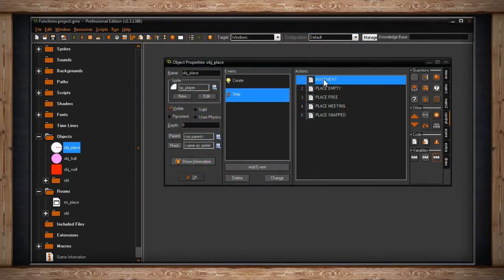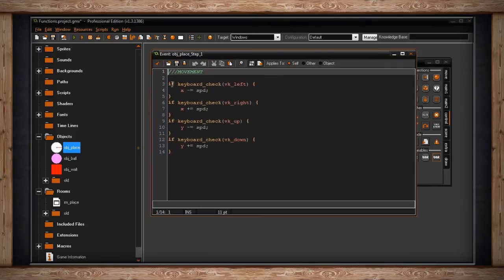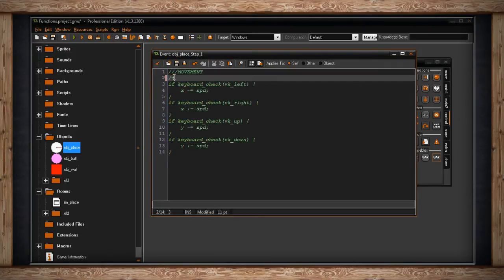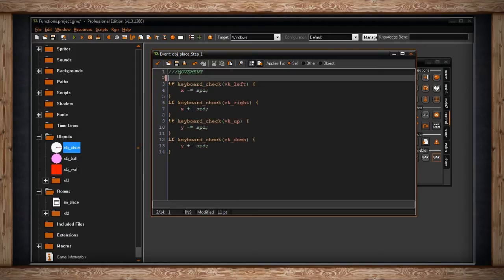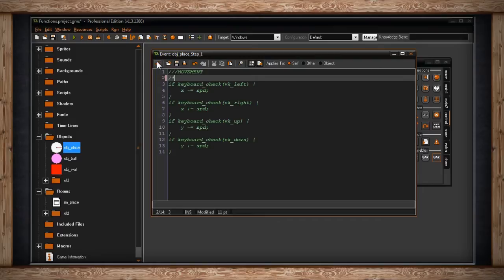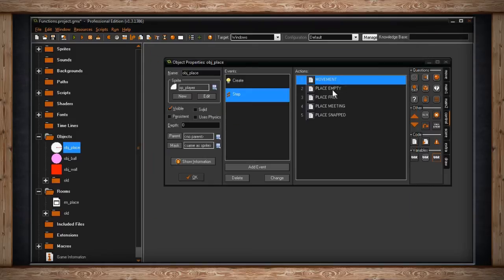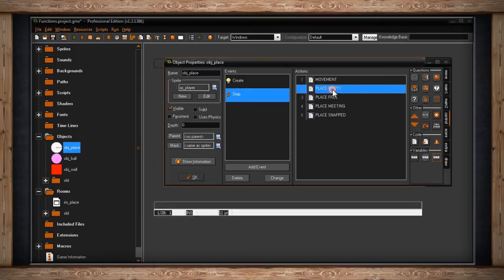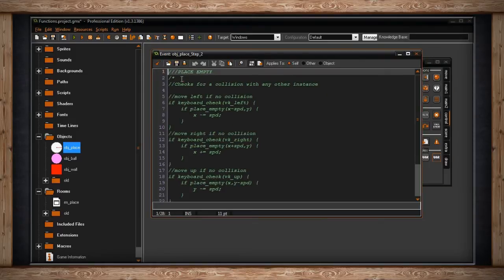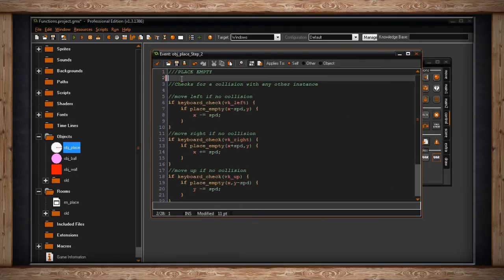Now if I were to comment out my code, instead of deleting it, just in case I want to bring it back, I can always remove that. So we'll do that. GameMaker will skip over it. And instead, we'll run place_empty. This is the first function I'm going to show you. This will check for a collision with any other instance.